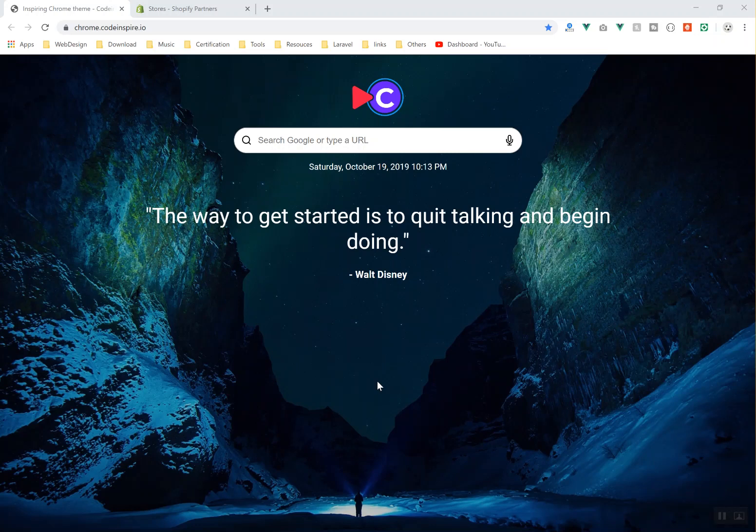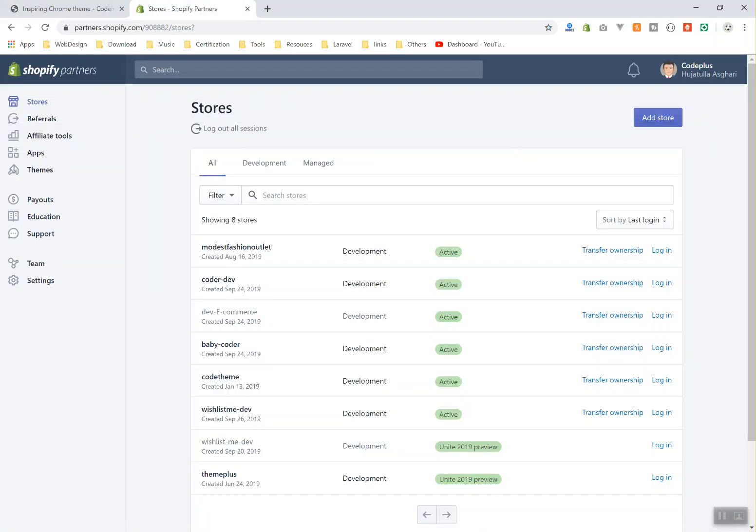Hello and welcome. In this video I am going to create our first development store in Shopify. I will come to the Shopify partner dashboard. I hope you have created your partner account and you are in this dashboard. If you haven't, please watch the previous video where I talk about how you can create a partner account and get unlimited free development stores.